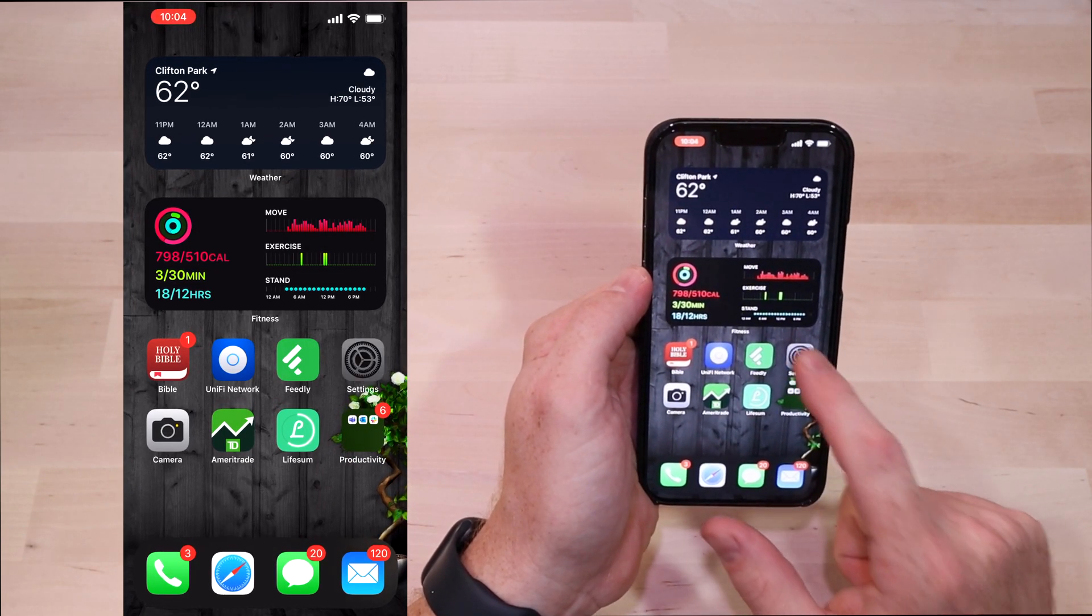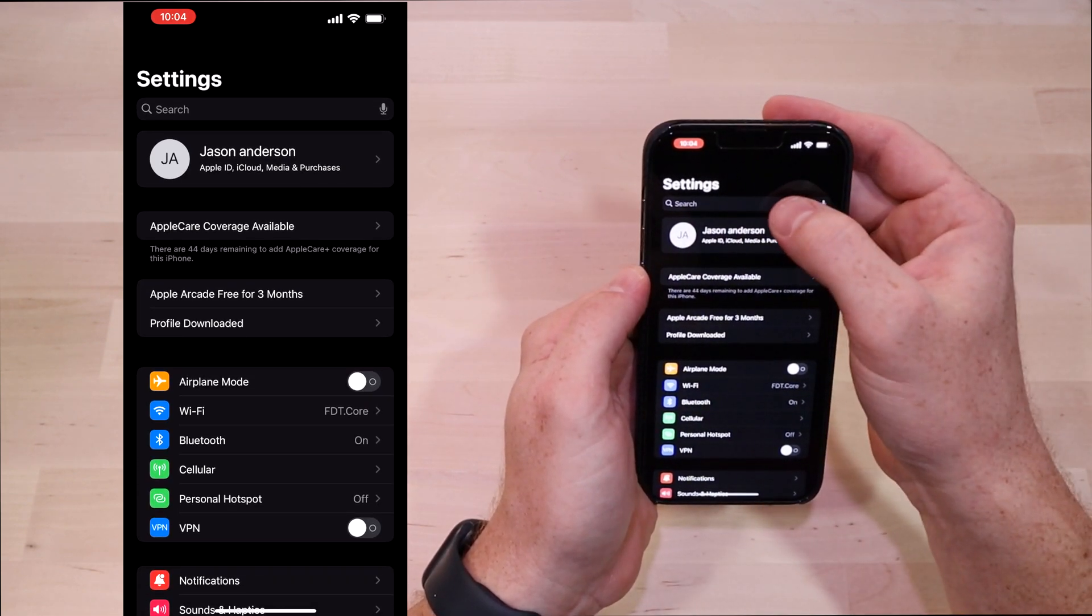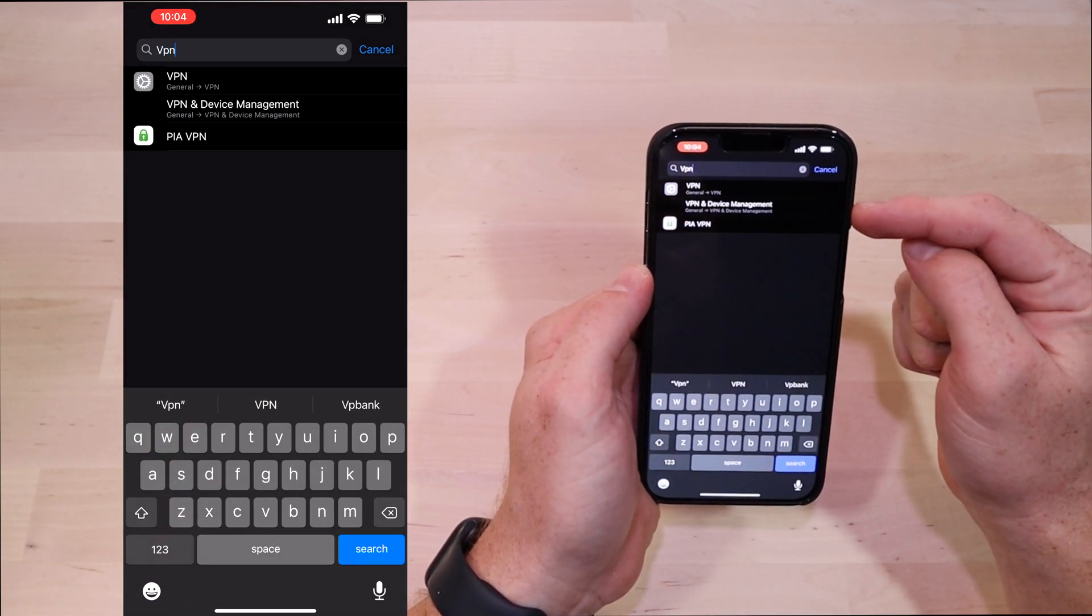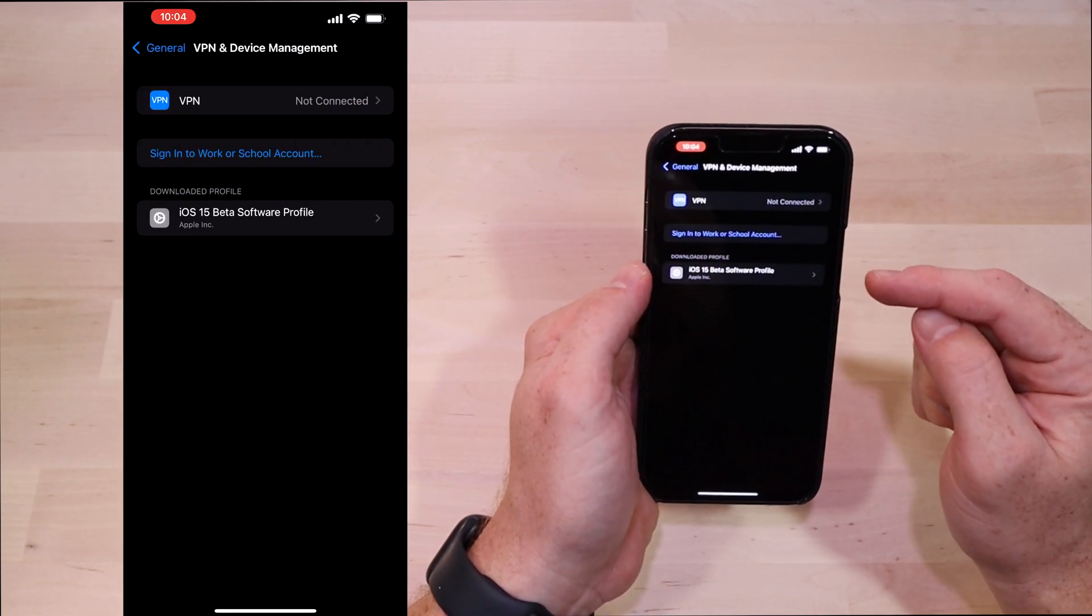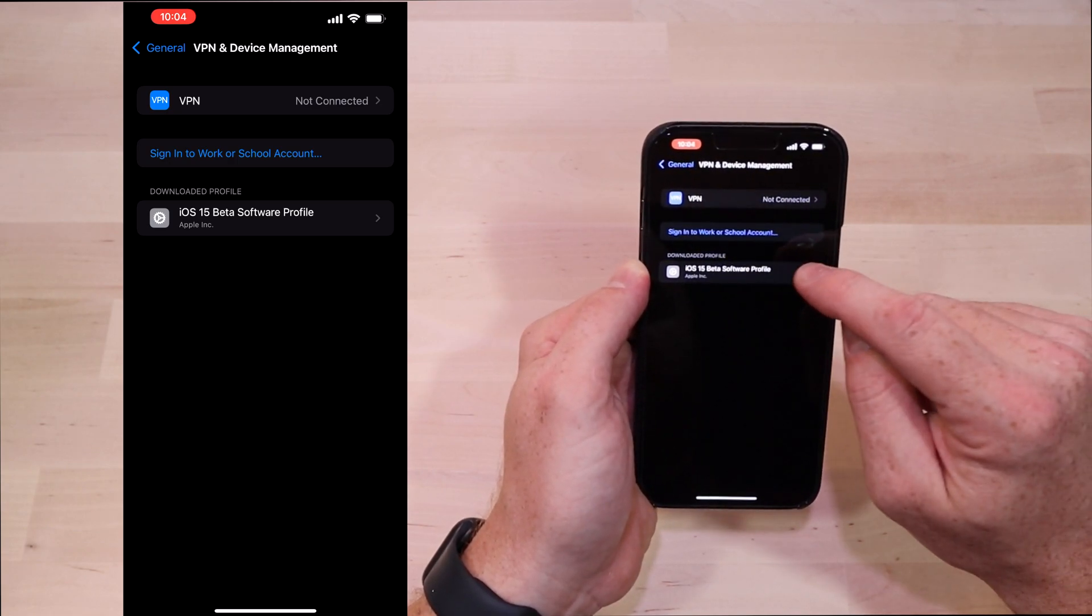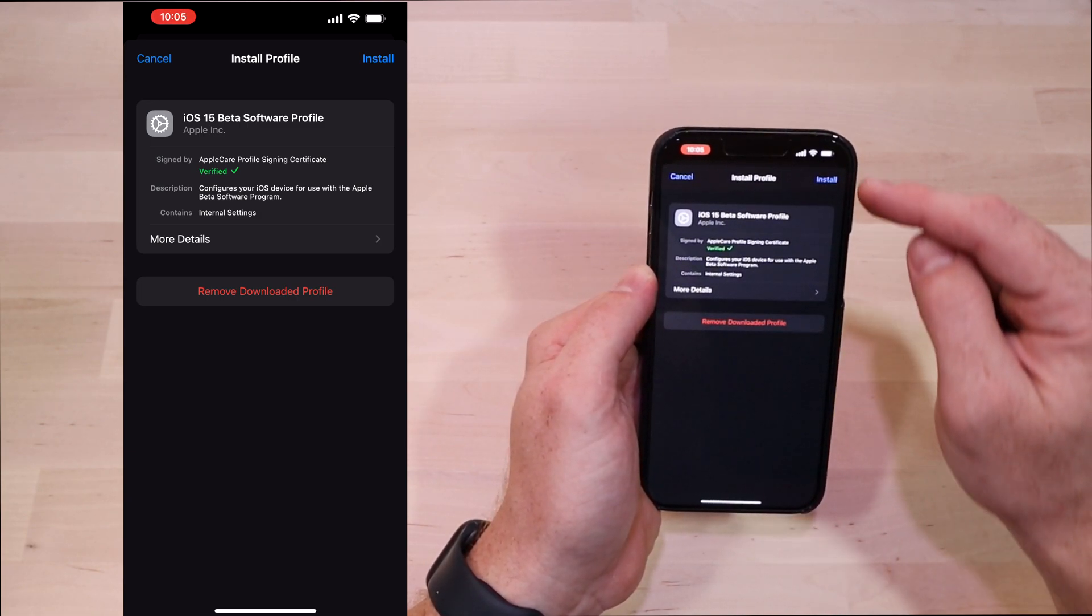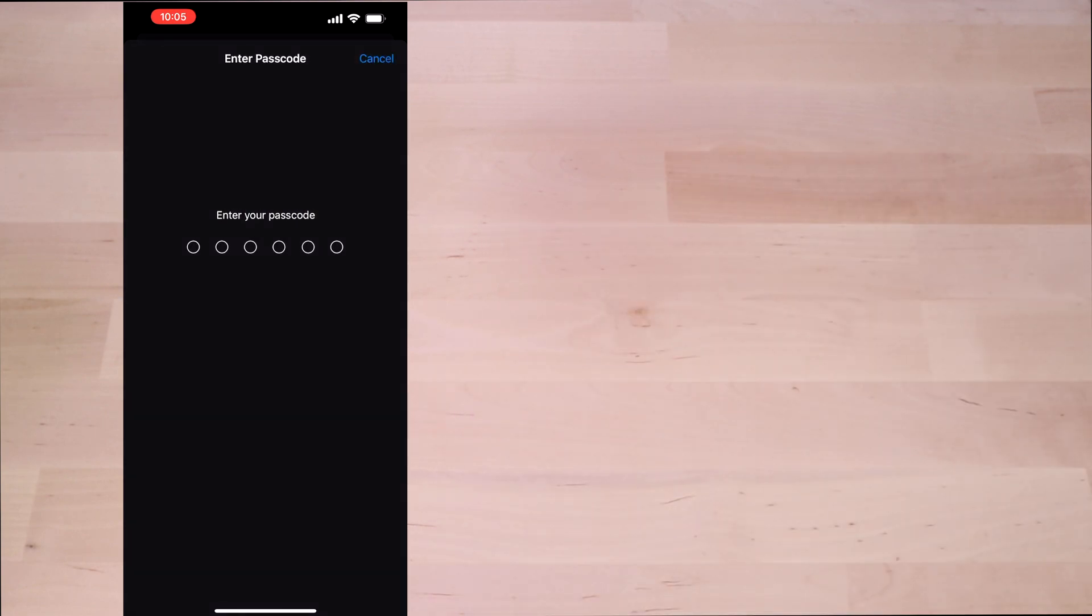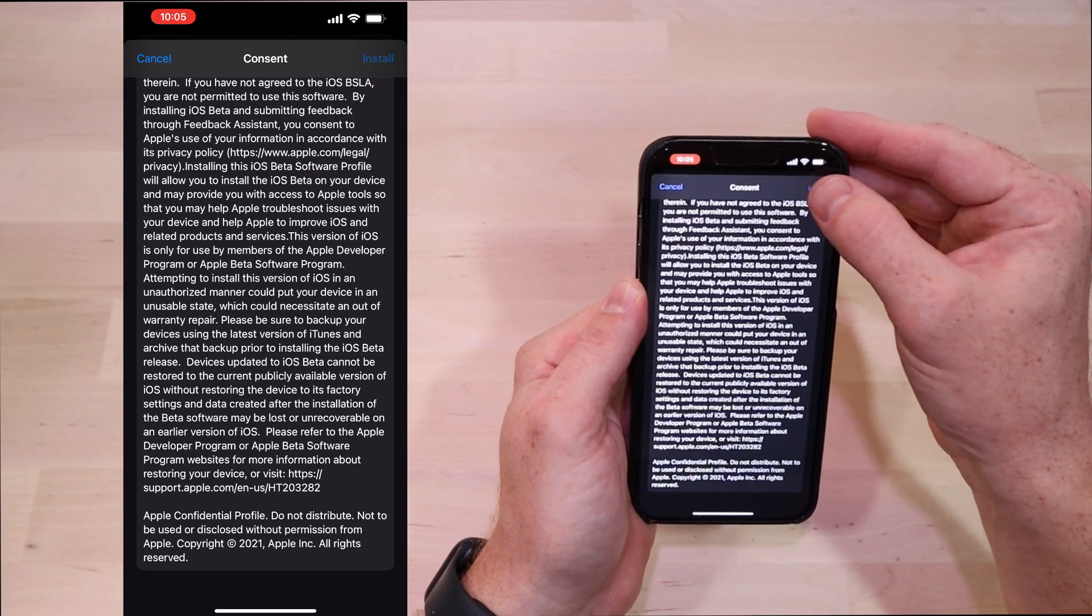Open up Settings, pull down so you get the search bar up top. Once you've got that search bar, type in VPN. Now you're going to see VPN pop up and then right underneath that you should see VPN and Device Management. Go ahead and select that. And now you'll notice down bottom you have an iOS 15 beta software profile. Go ahead and click on that. It's going to show you the profile is verified by Apple and ask you if you want to install it. Go ahead and click install, type in your code.